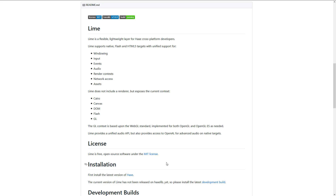Lime is another one of those low level frameworks. This one supports windowing, input, events, audio, render context, network access and assets. It's not technically a renderer, but it exposes a number of options and there's stuff built on top of it. Lime is a low level plumbing kind of technology — it is used in some of these other engines we are about to talk about shortly. You generally wouldn't work at the Lime level unless you were creating your own framework. Most of these things are going to be open source, and that one is MIT licensed.